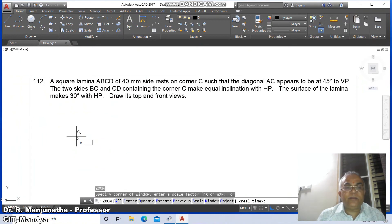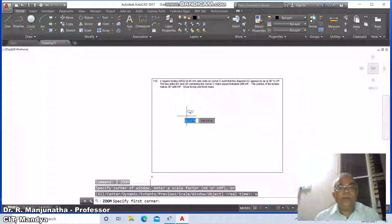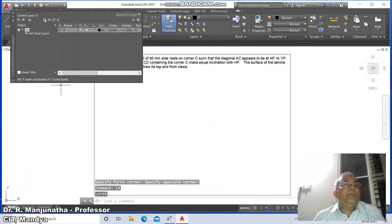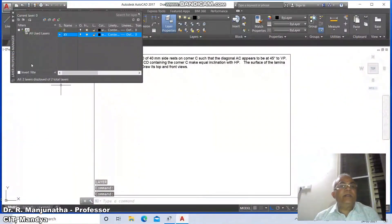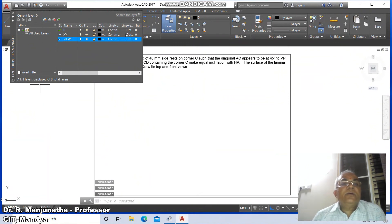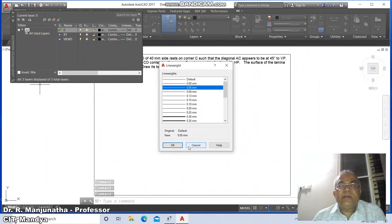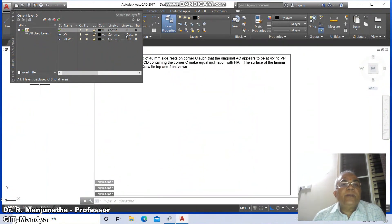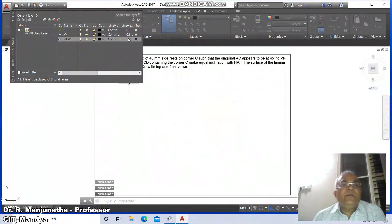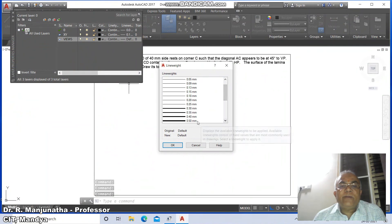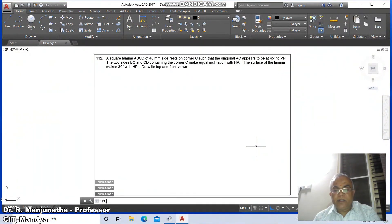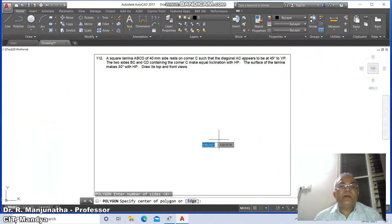Go to zoom previous, then zoom window, and bring it near to the screen. Go to layer, click on new and type 'XY' then enter. Click on new again, type 'views' and enter. Set the default layer line weight to 0.05 and say OK. Set the XY layer line weight to 0.13 and say OK. Set the views layer line weight to 0.5 and say OK, then close.